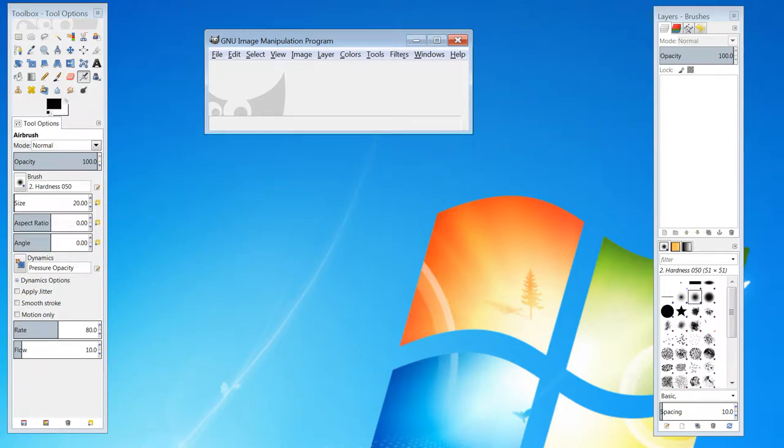Hi, in this video I'm going to show you the basics of using GIMP. I'm going to show you the main tools and some applications of those tools.